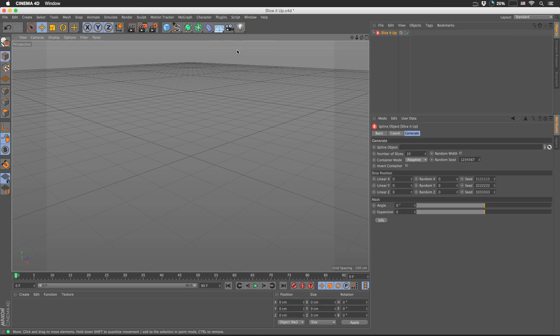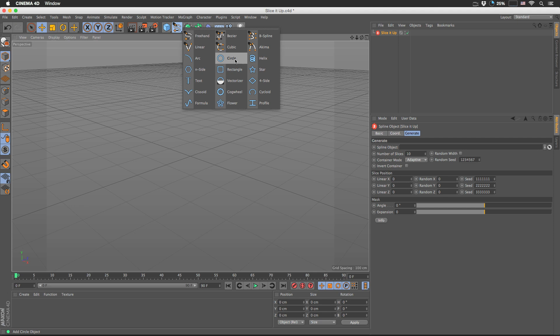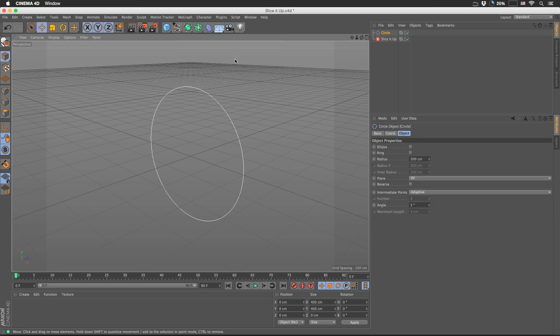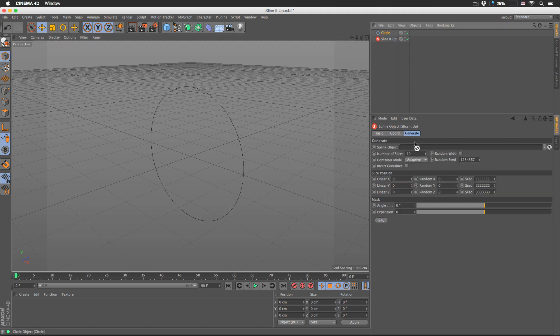For the plugin to work, we need to give it a spline object. That can be any kind of spline as long as it's a closed one. But for demo purposes, I'm going to choose a circle spline and drop it in the spline object right here.